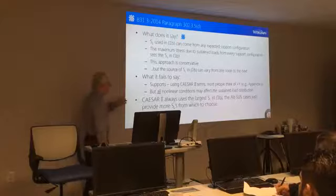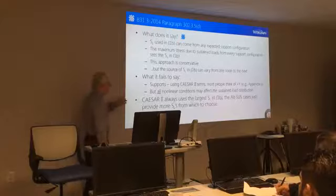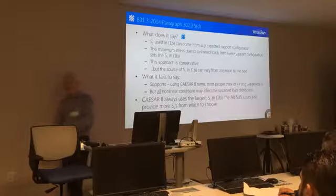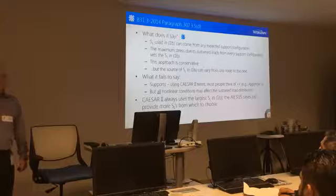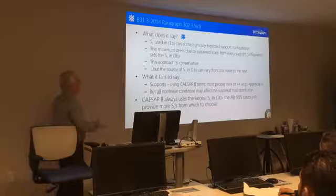Now, CAESAR always used the largest S of L. So if you set up multiple sustained cases, then when we determine the expansion allowable, we always took the maximum S of L. But this change in the code now says any expected support configuration.